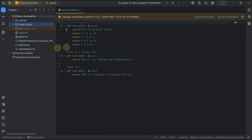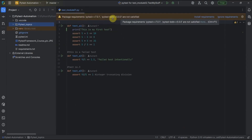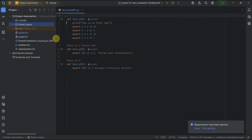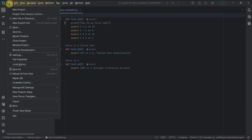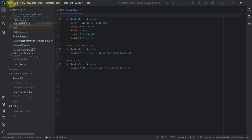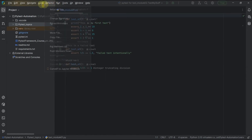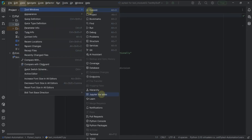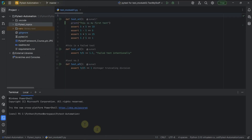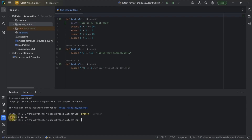Let me cancel this. There is a package requirement warning saying 'pytest-bdd' equals some version are not satisfied, but we can ignore that for now and install it through the terminal. To open the terminal, click the main menu icon, go to View, then Tools Window, and select Terminal. By default the venv is already activated, so you are within your virtual environment.